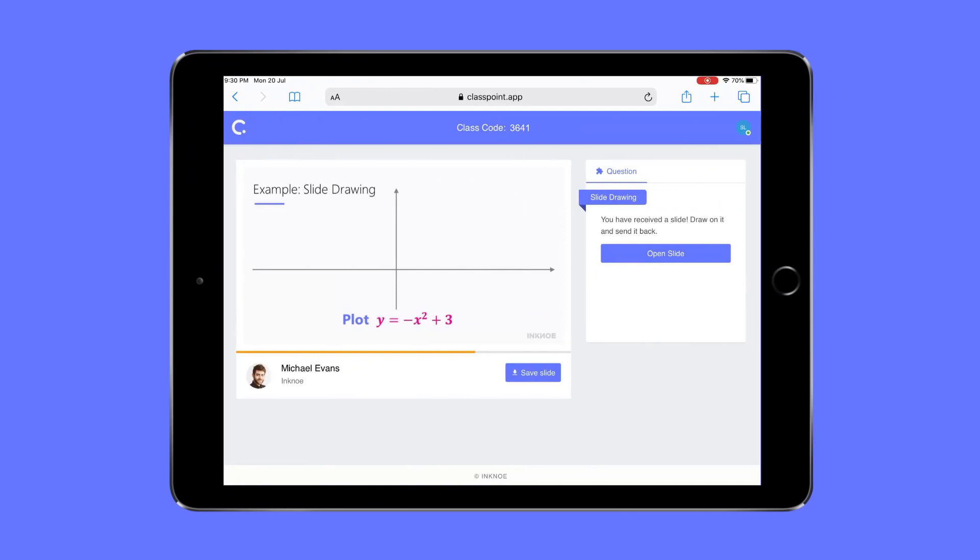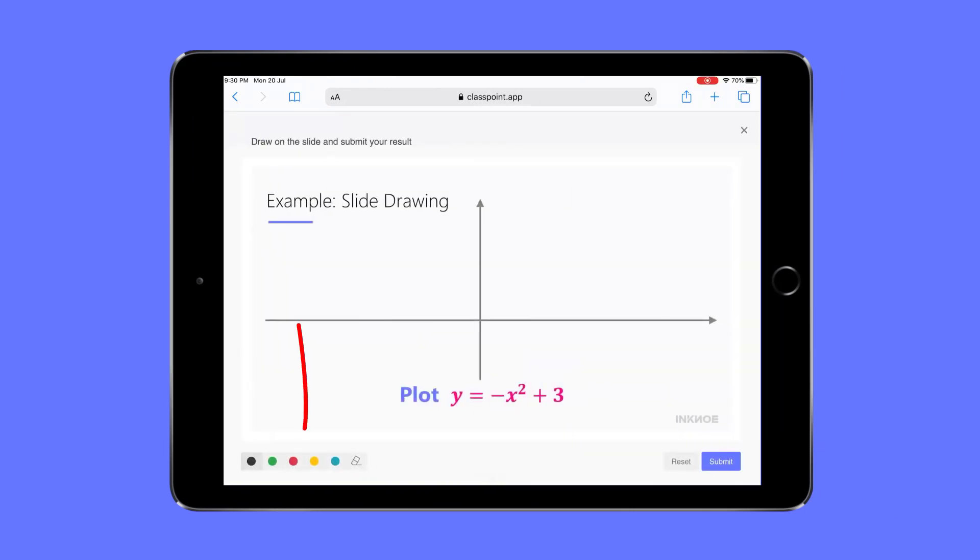Let's look at the student side. They've received the slide and can now open it. We've provided a few pens and an eraser for them to draw digitally on the slide. They can use any device to draw although a touchscreen such as an iPad is handier.